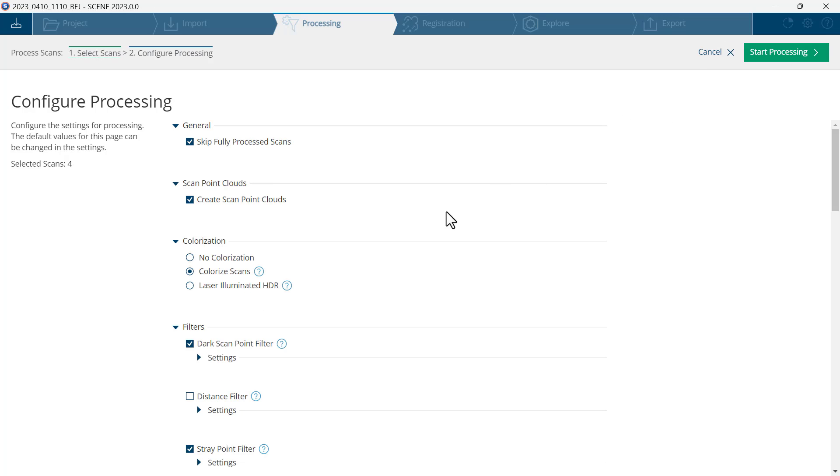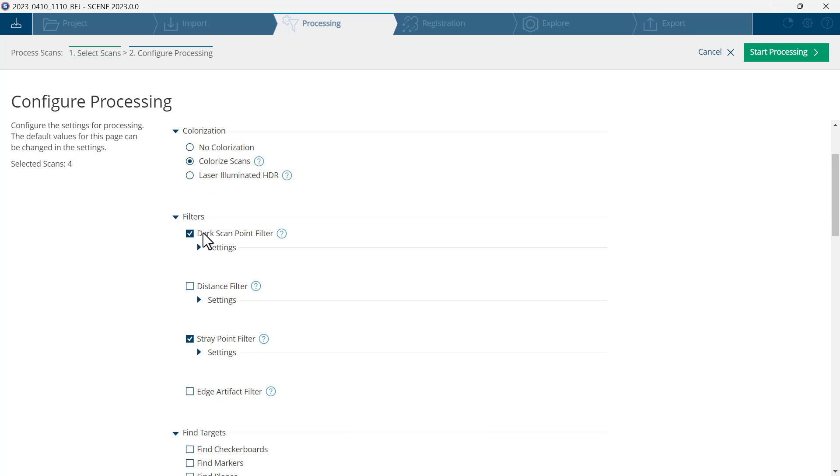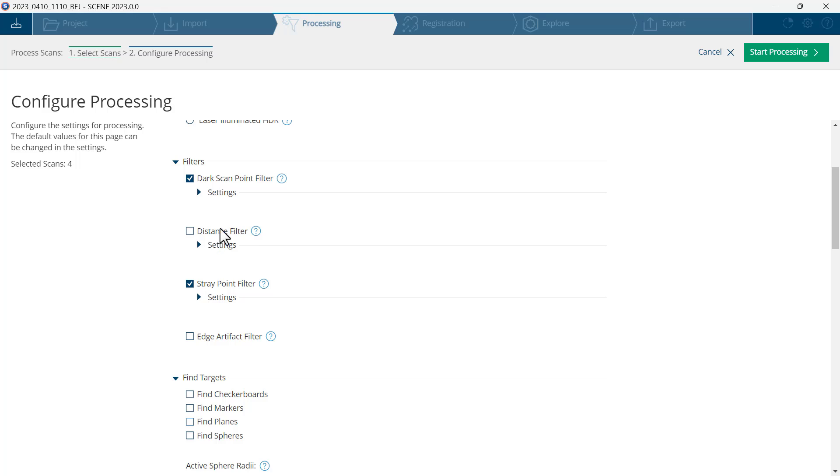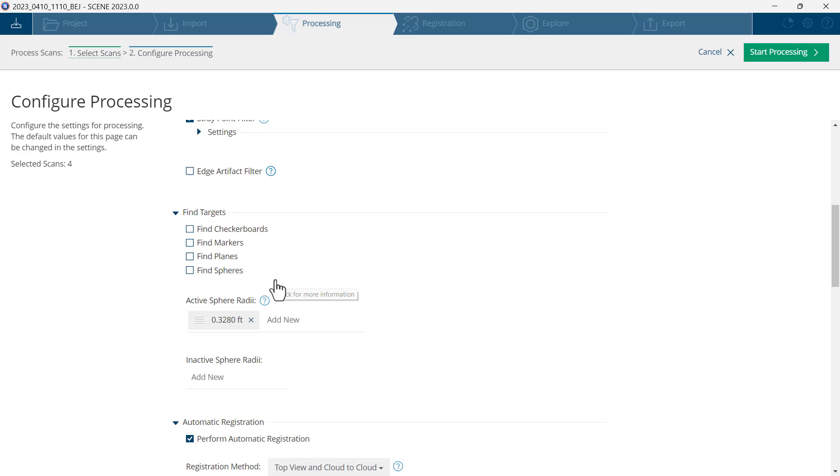I will check my configuration. Create scan point cloud should be checked, colorize scan should be checked, dark scan point filter should be checked, distance filter should not be checked, stray point filter should be checked.